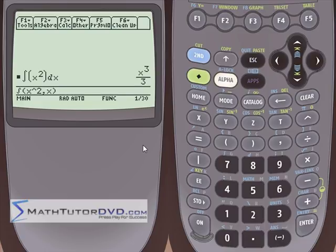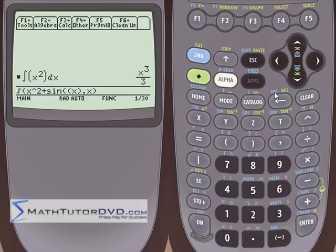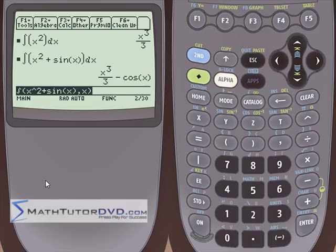It uses techniques that are maybe even more cumbersome for you to do by hand. So if we go and add sine of X to this, we have two terms: X squared plus sine X. The calculator will integrate each term separately — that's just the rules of calculus. We get one-third X cubed from integrating X squared, and integrating sine gives us negative cosine.